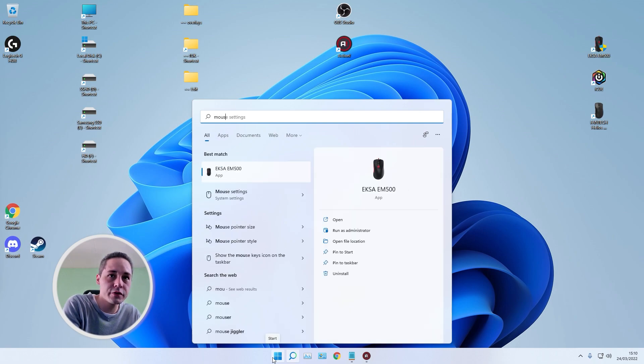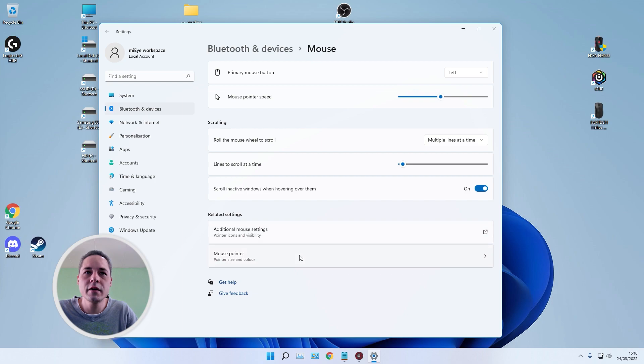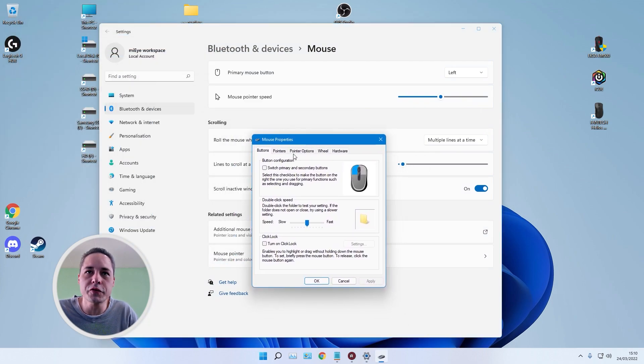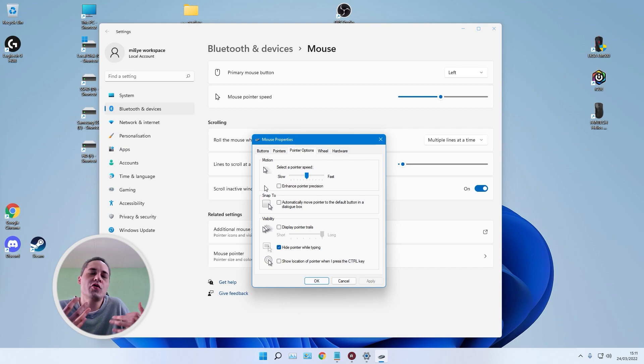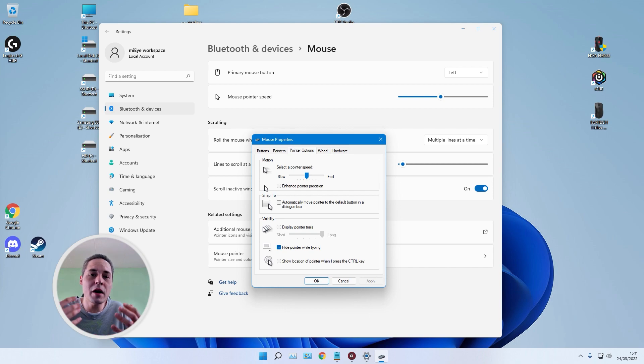As a gamer, I also turn off Enhance Pointer Precision in Windows mouse settings, which removes mouse acceleration so your cursor doesn't overshoot targets. To do this, go to Control Panel or search 'mouse settings,' open Additional Mouse Settings, go to the Pointer Options tab, and uncheck 'Enhance pointer precision.' I personally use a very high mouse DPI because I play mobile RTS games and don't want to overshoot, so I disable acceleration and click Apply and OK.